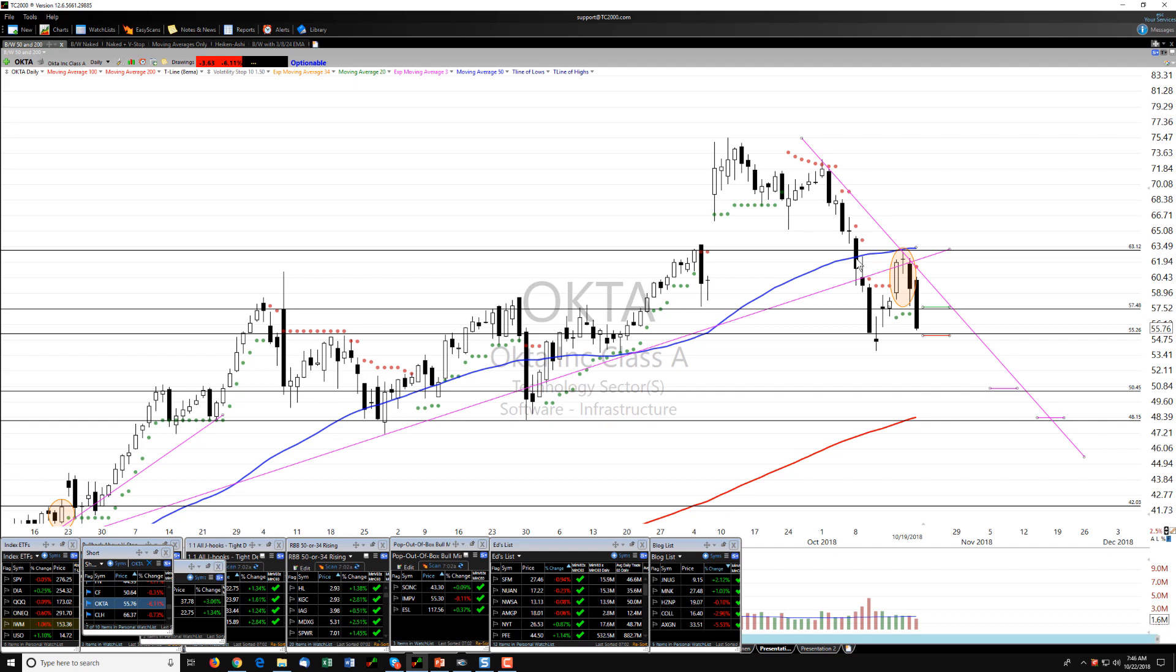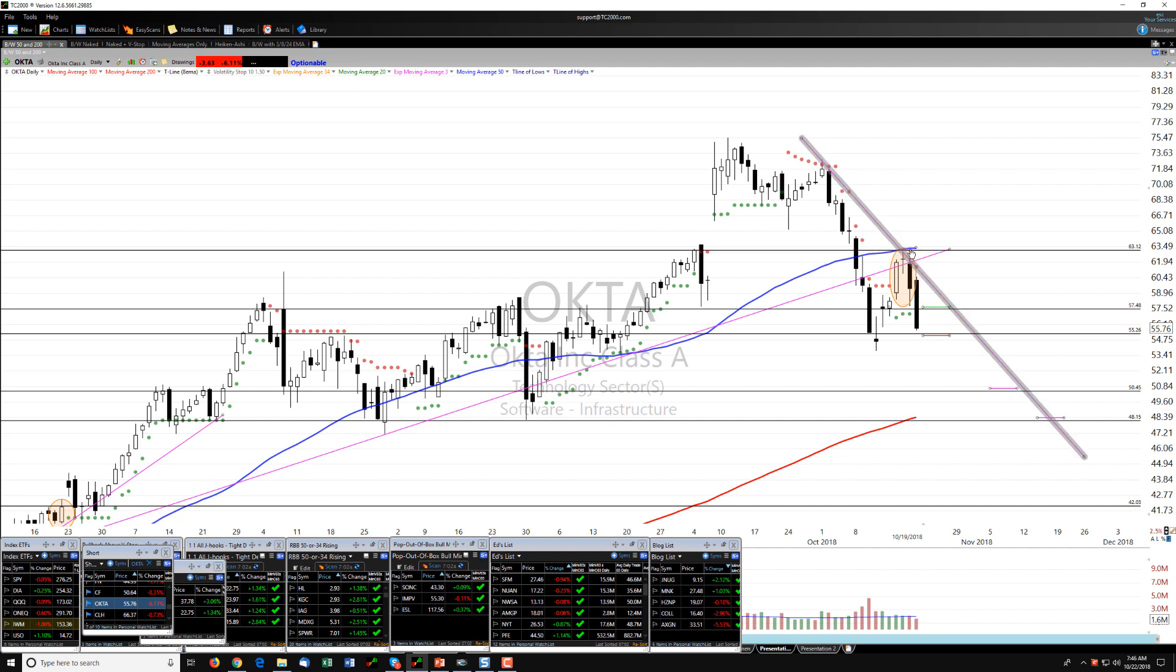We fell down through the 50 moving average, continued to fall, and then tried to rally hard to get back up through the 50, failed again on an evening star, and have now formed a dreaded H pattern.